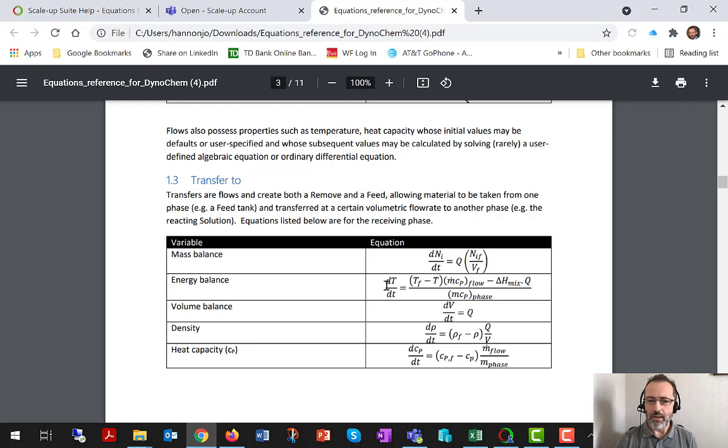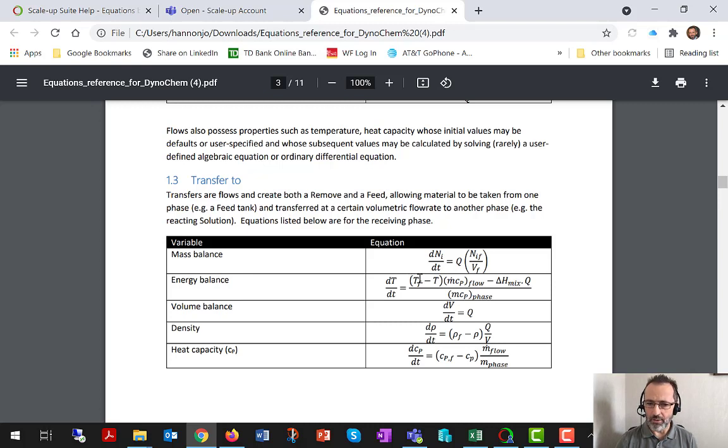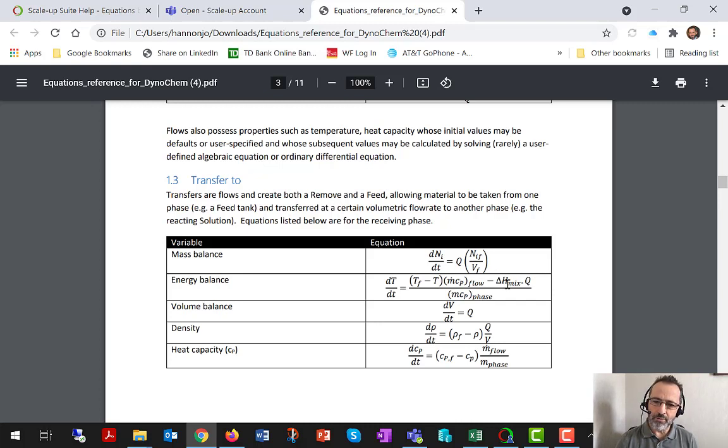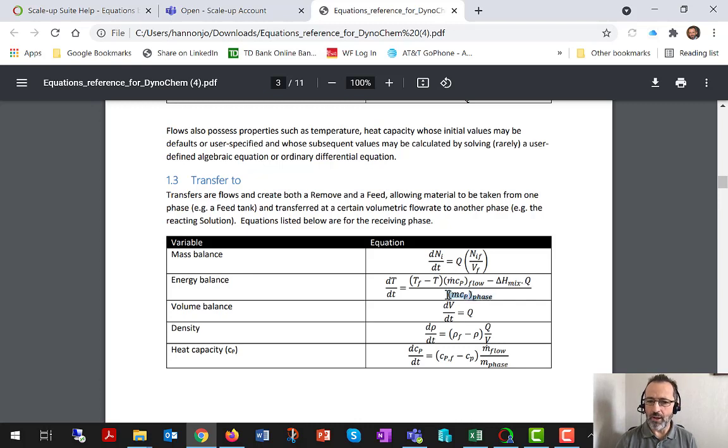Similarly, the energy balance for the solution phase is going to depend on the temperature of the contents of the feed tank, the kind of sensible heat of dosing, potentially also on any heat effect directly associated with the charging of the feed, and of course the thermal mass of the fluid, the solution phase.